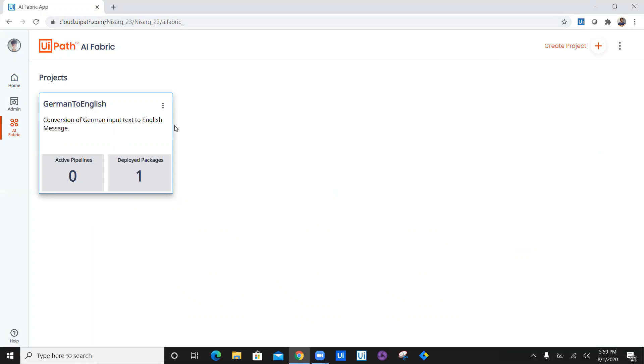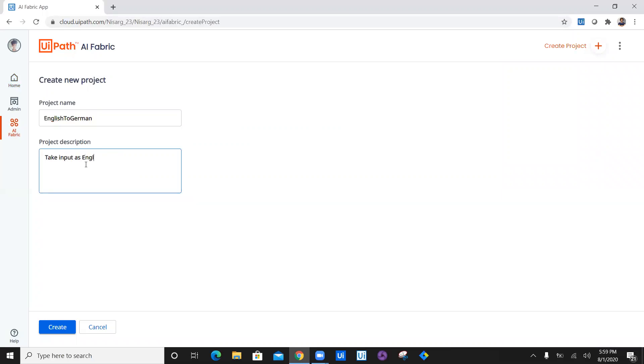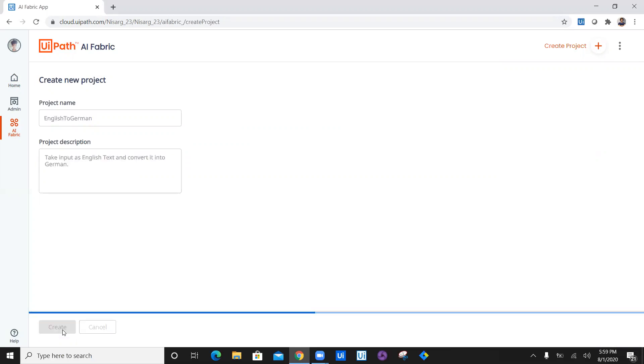In previous video, we have created German to English package. In today's video, we are going to create a project for English to German. This is going to take input as English text and convert it into German, which is pretty cool.